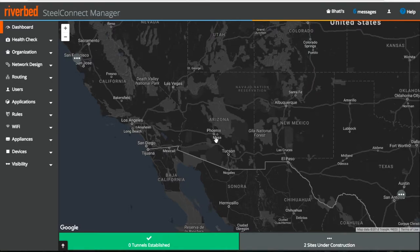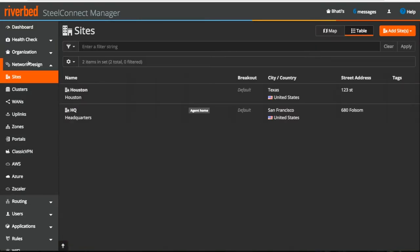I am logged in to our Lab SteelConnect manager. Now, if you look on the left pane, you will notice sites under network design. All details related to the sites will be found here.